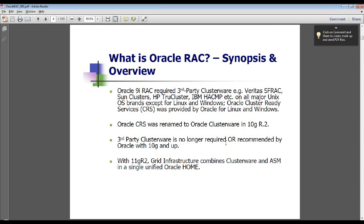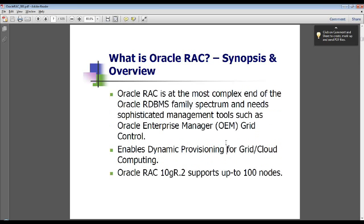11g Grid Infrastructure is a rebranding and represents the next generation of clustering within the Oracle database server family. It combines Oracle Clusterware and ASM, which is Automatic Storage Management, in a single unified Oracle home.